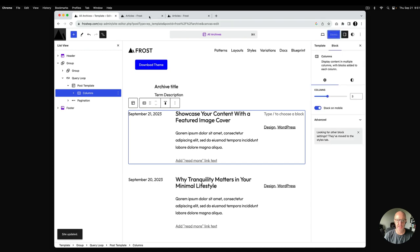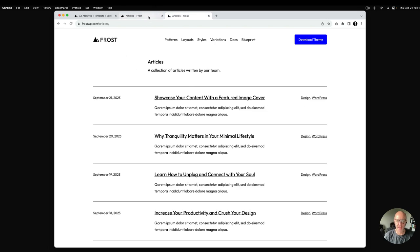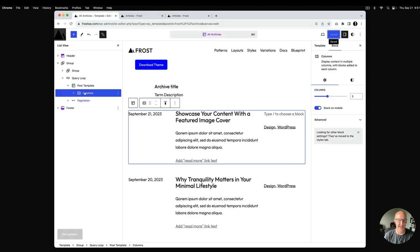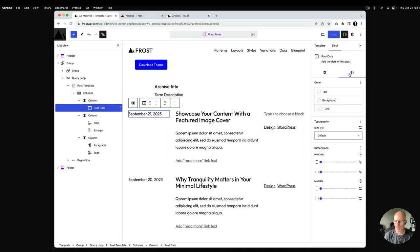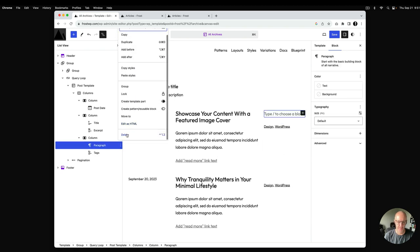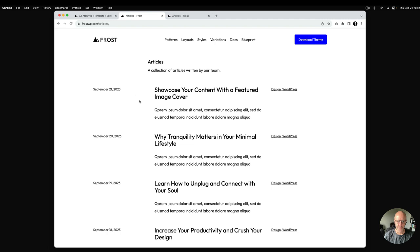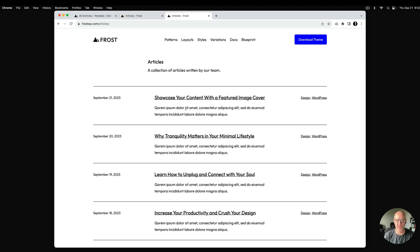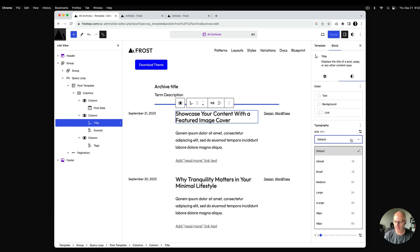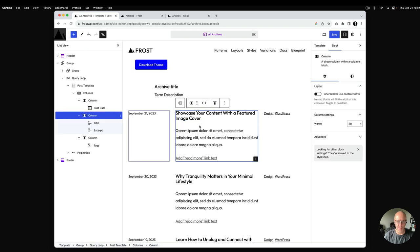Things are coming together. The date and tags have smaller font sizes, so I'll go into each block, go to Styles, and set them to 16. I'll also do the same for the other element and hit save. Things are looking a whole lot better. The post title also has a much smaller font size, so I'll reduce that as well.